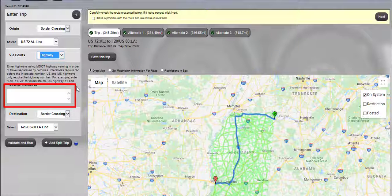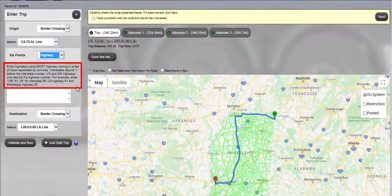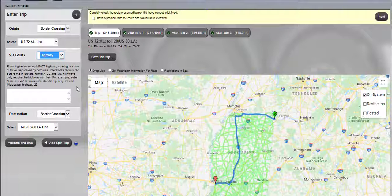An empty text field will be displayed to enter the highway names of the preferred route of travel. Enter highways using M-dot highway naming in order of travel separated by commas. Interstates require the letter I and a dash before the interstate number. U.S. and state highways only require the highway number. For example, the requested route will be US Highway 72, Mississippi State Highway 7,